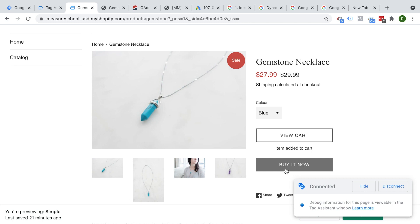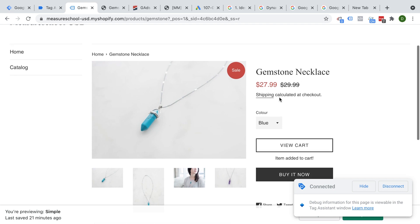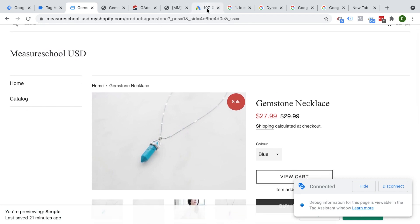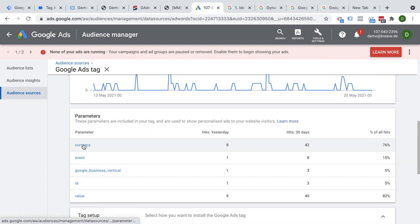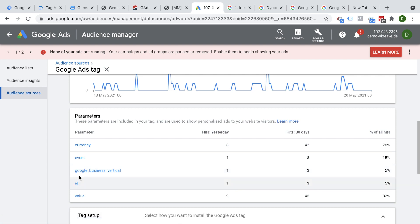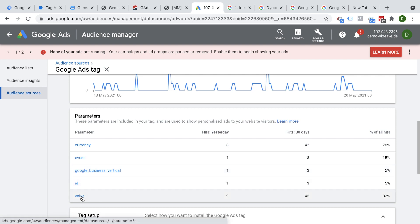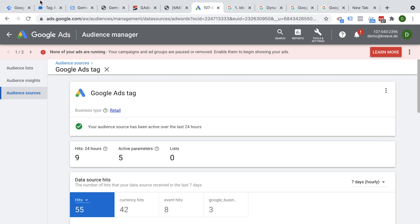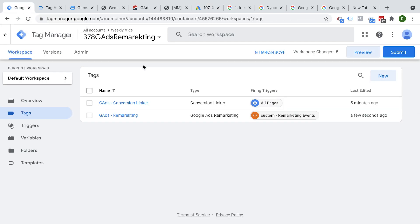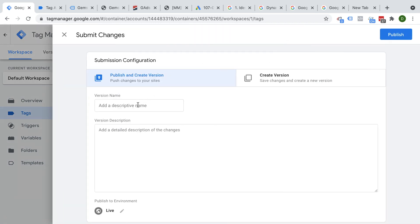Once you have all your data implemented and sent over, you would see it show up in your Google Ads tags with all the parameters — currency, Google business vertical, the ID, the event, and the value. This is information that gets picked up by Google Ads and you are ready to start your campaign remarketing your different products dynamically. Don't forget — to take this live to all your users, you need to submit this as a version so it goes live on your website.